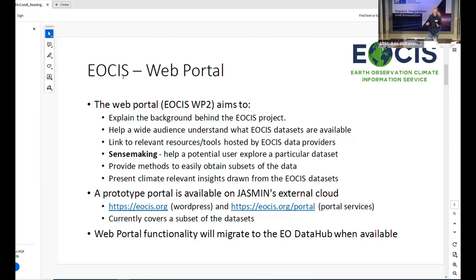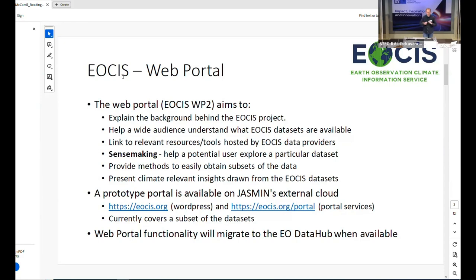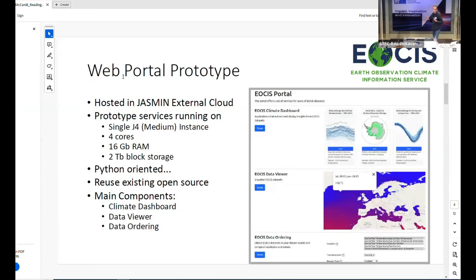Currently we've built a prototype portal and website. It's not up at the moment because Jasmine's down, but part of the talk is how we're running this on Jasmine. We're hosting the prototype of the portal on the Jasmine external cloud, currently running on a modest medium instance. We're trying to use Python for as much as we can as a consistent way of running the services.